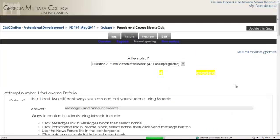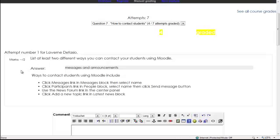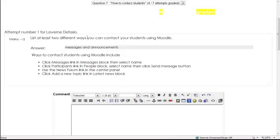And you will see here's Laverne Defazio. Listed at least two ways is the question. You can contact a student using Moodle. Here's her answer: messages and announcements. Here is the answer key. If you do not see the answer key, contact the instructional designer right away and the instructional designer will go in and turn that feature on.